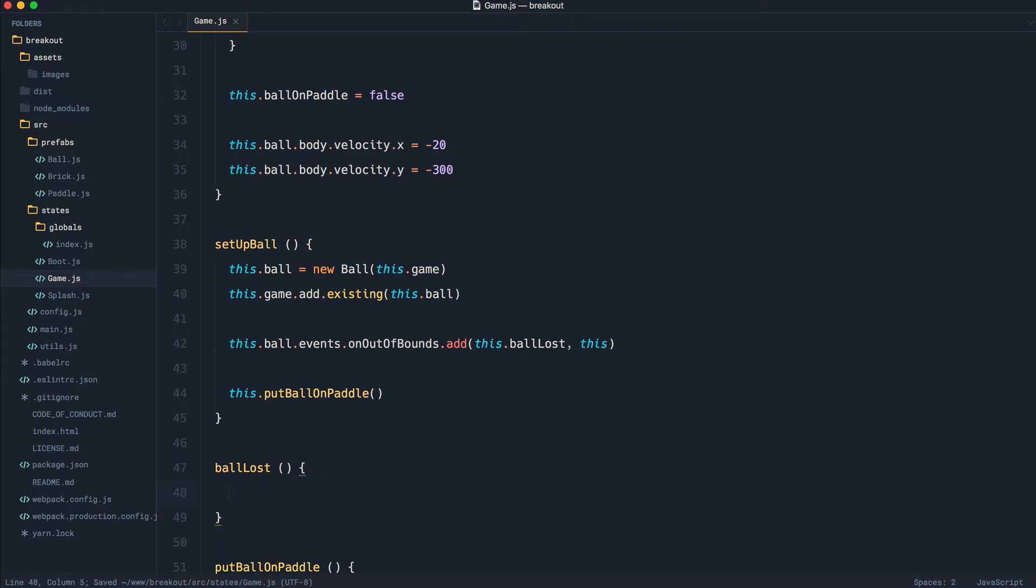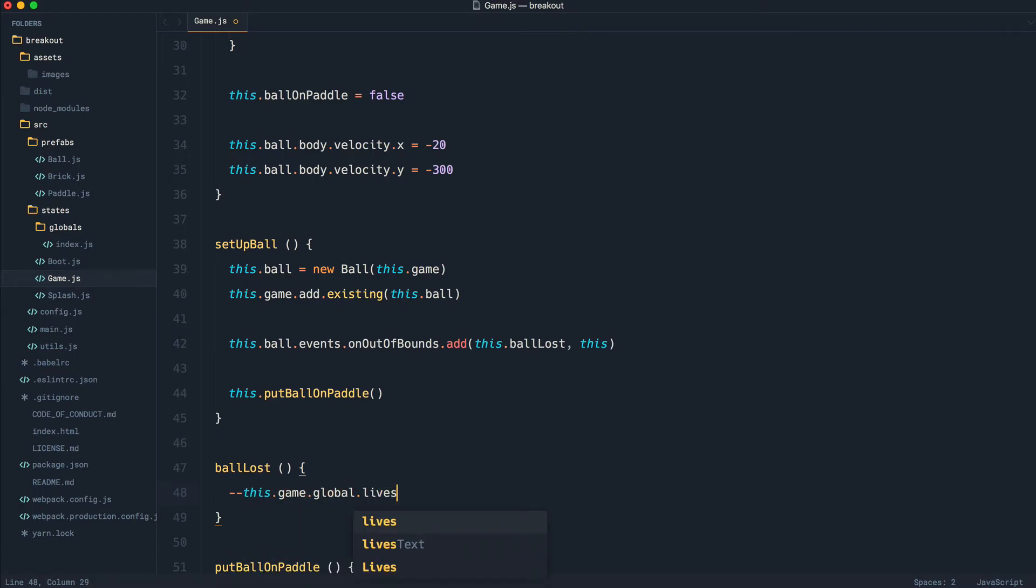Well, the first thing is to decrement the lives in our application. We know that this is part of our globals, so we're going to say game.global.lives. And of course, this is going to go ahead and decrement that.